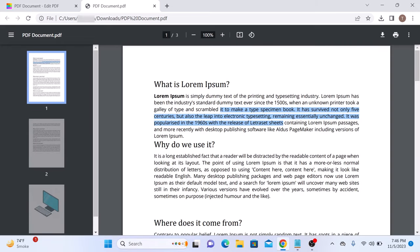You can see the highlighted text here. So that's how to highlight text in PDF. Thanks for watching. Don't forget to hit the like button and subscribe to my channel for more PDF guides.